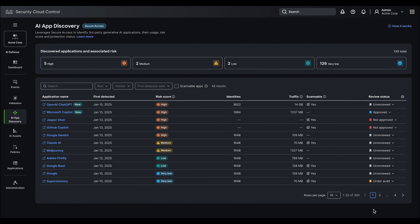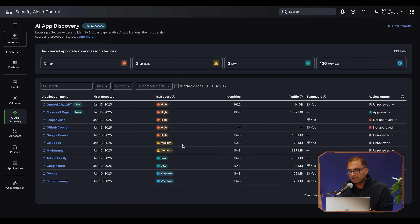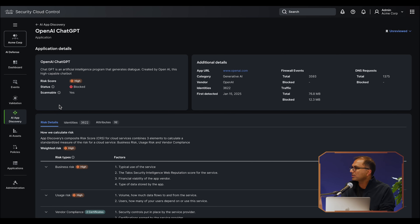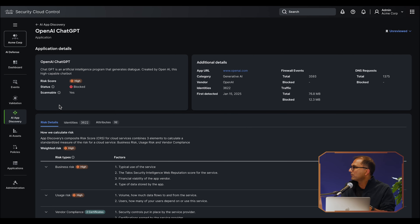When I click into that specific application, you now get to see all of the application details — who is using this application, what are they using it for, whether it is sanctioned or unsanctioned — all of that visibility on a single screen.